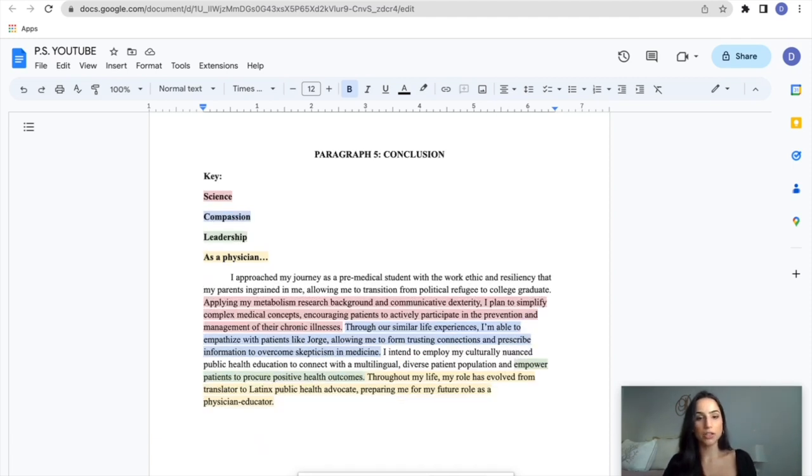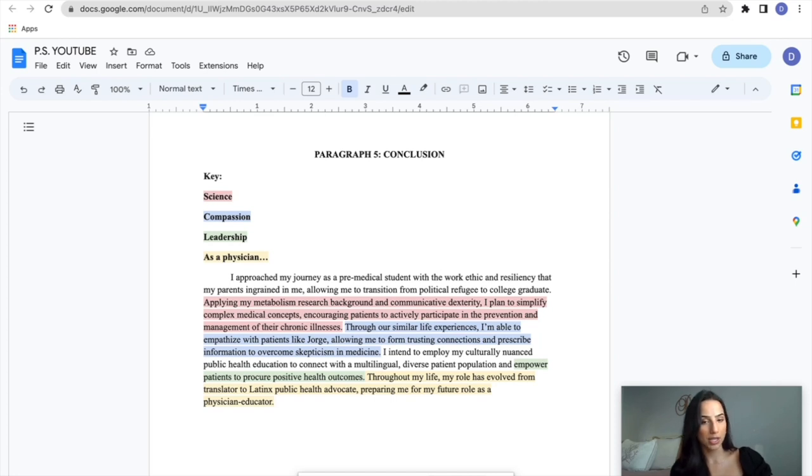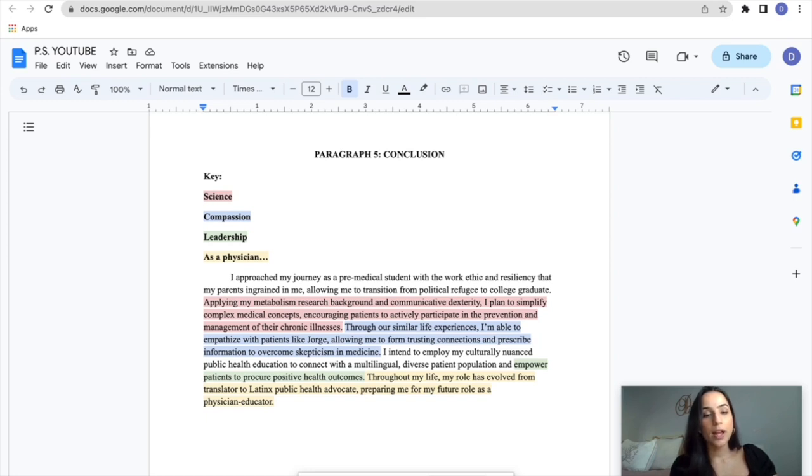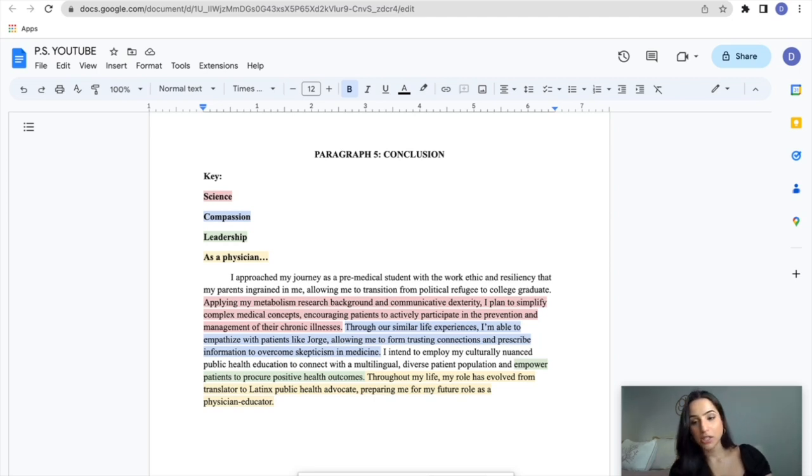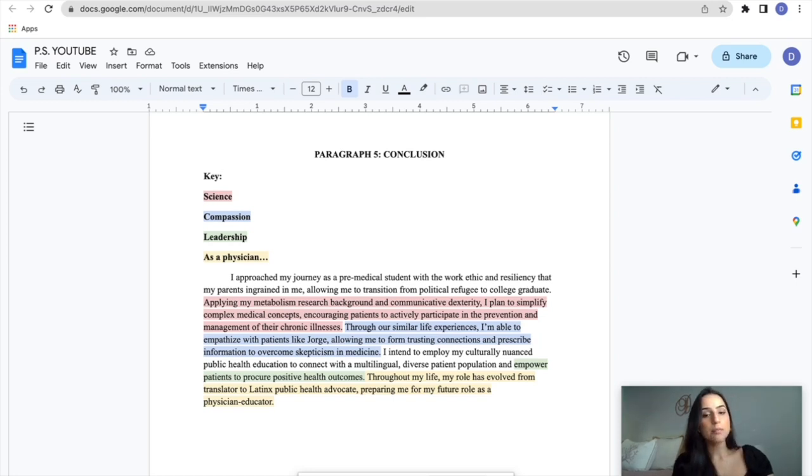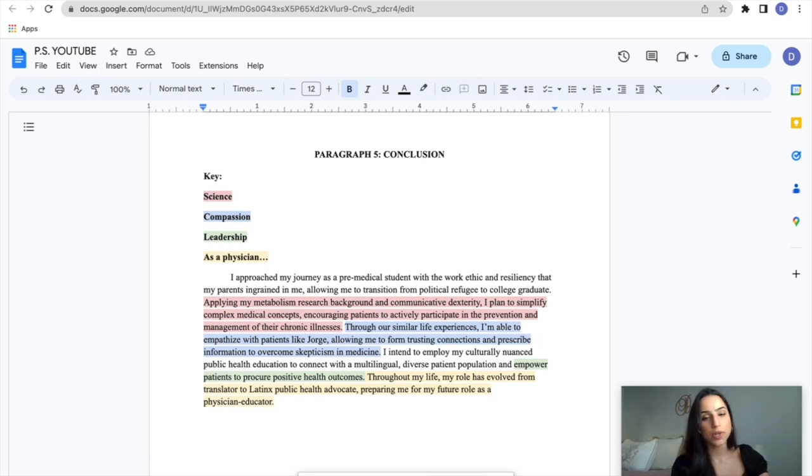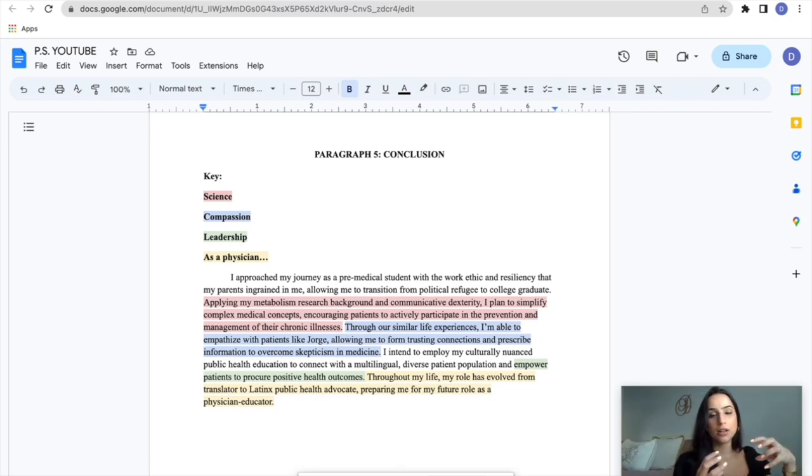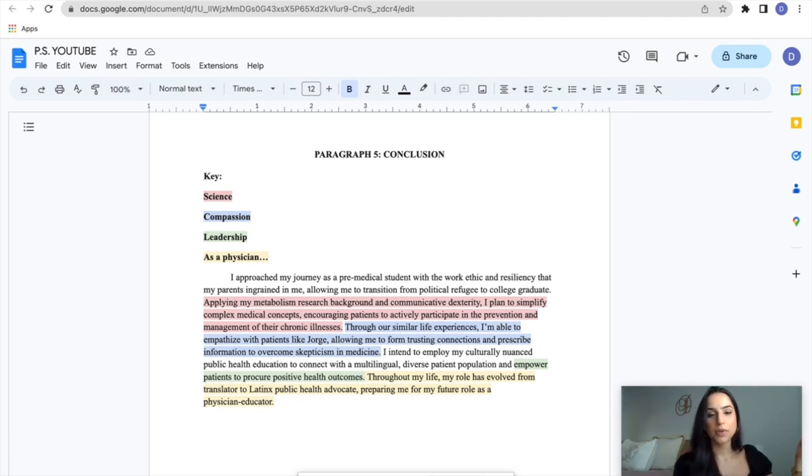So the last paragraph, my conclusion, I really like put everything together here. So let's get right to it. I say, I approached my journey as a pre-medical student with the work ethic and resiliency that my parents ingrained in me, allowing me to transition from political refugee to college graduate. Applying my metabolism research background and communicative dexterity, I plan to simplify complex medical concepts, encouraging patients to actively participate in the prevention and management of their chronic illnesses. So that's me touching back on the science aspect of my essay, my research. But then again, notice how I bring in their communicative dexterity. I talk about the fact that I really understood the role of language, my experience with my family as a translator. And then my experience with Jorge, I really communicate both of those ideas, metabolism research, along with my communication skills, in order to simplify medical concepts to patients.